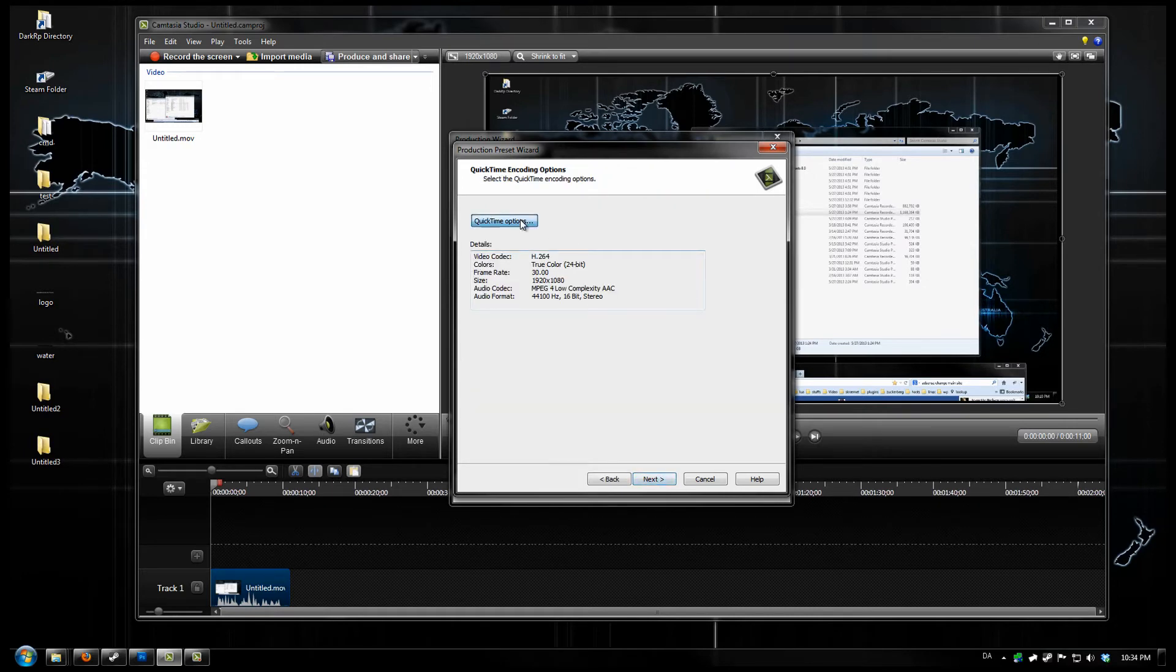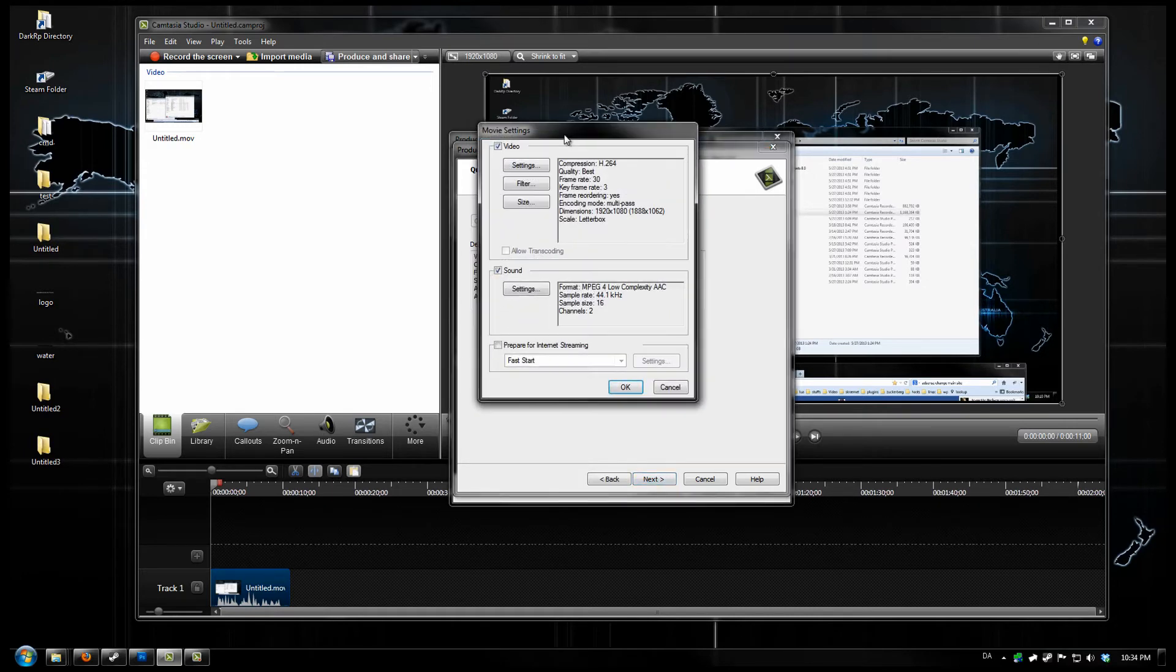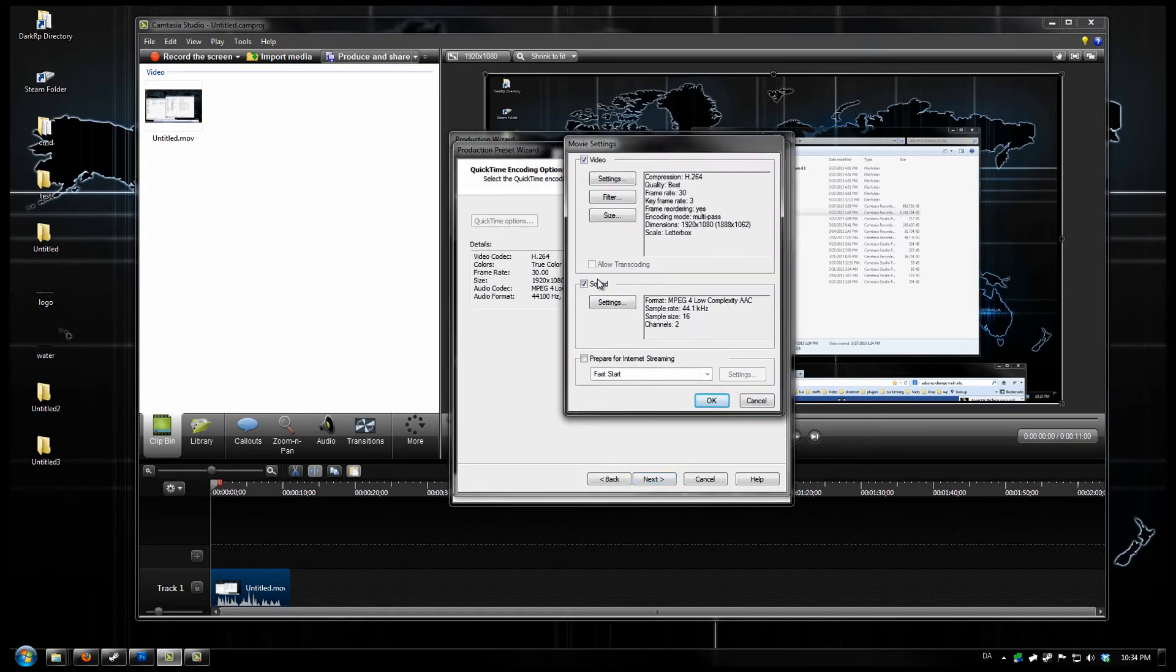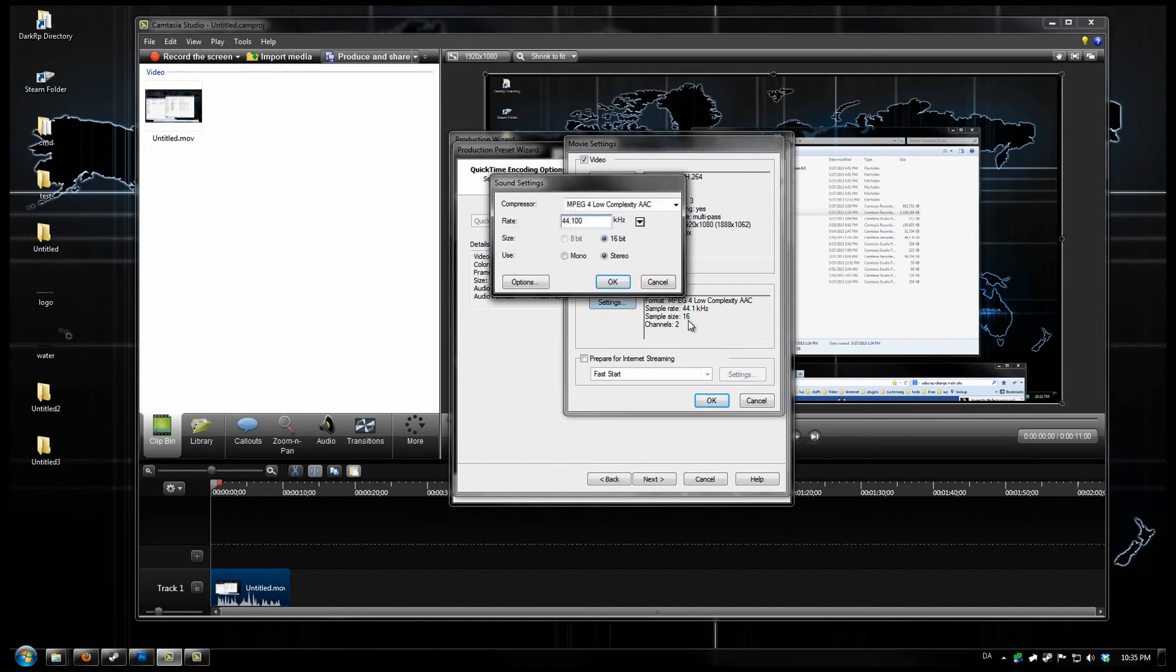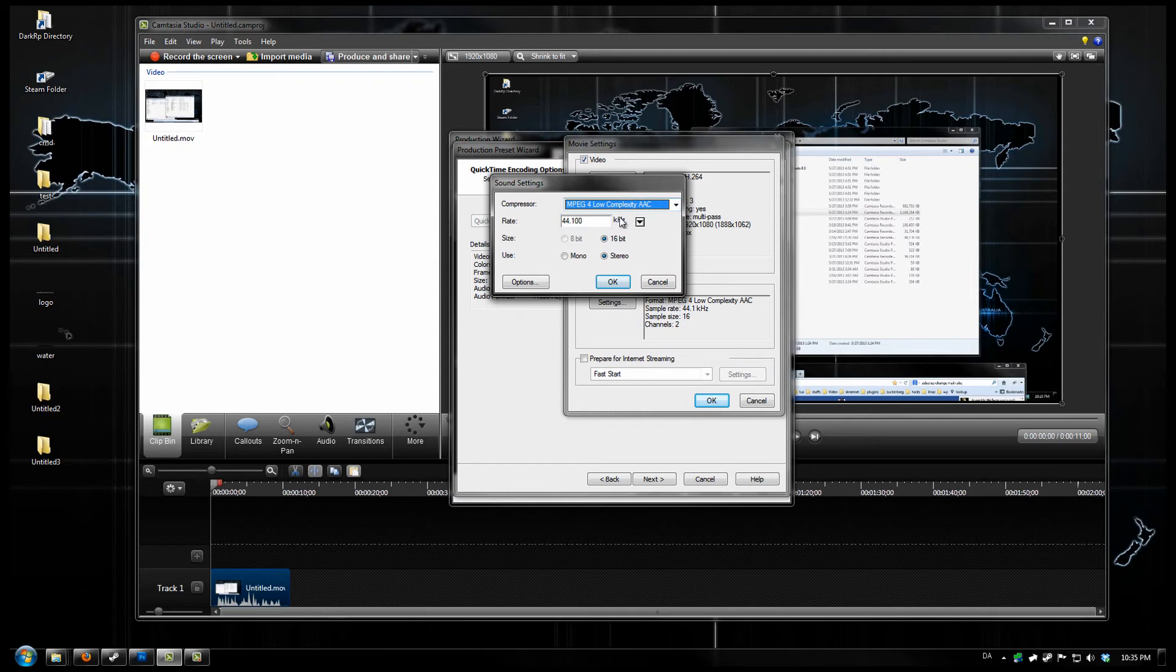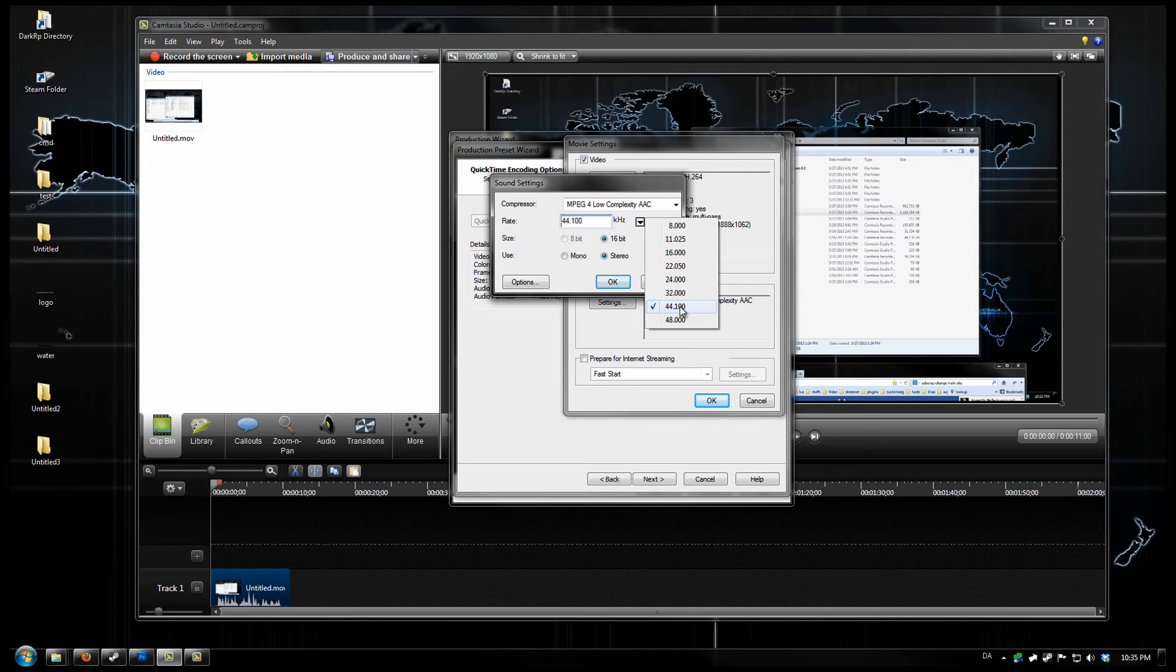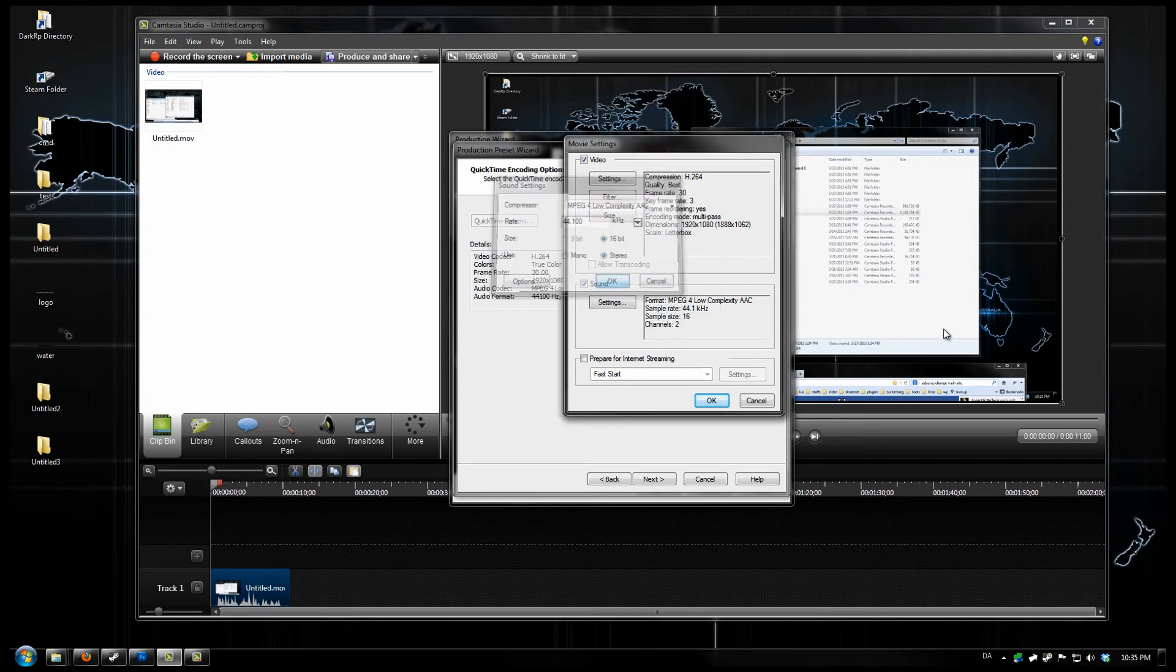Next. QuickTime Options. And then under Sounds, click Settings. That one is just fine. Before I had it at 48,000. You want to put it to 44,100. And that's going to take care of everything.